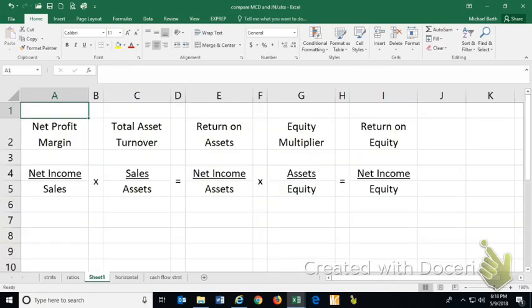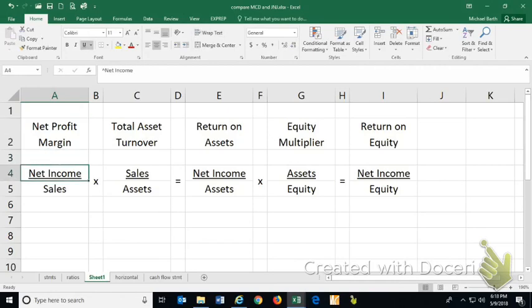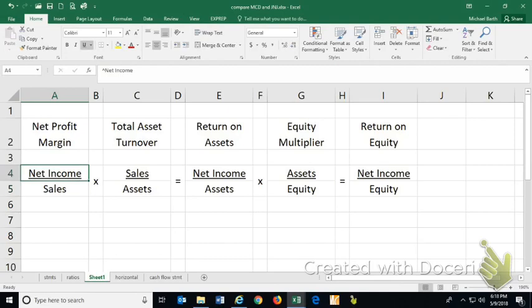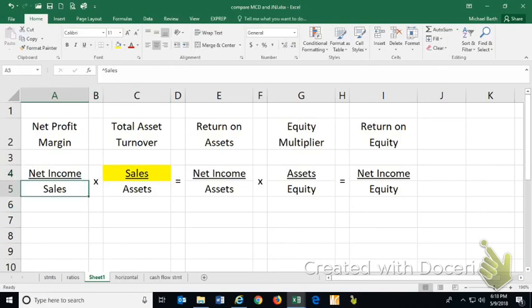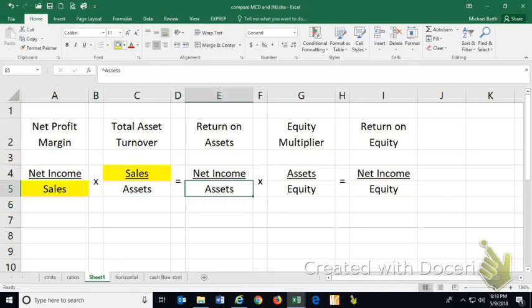Let's quickly review the DuPont analysis. The net profit margin, net income per dollar of sales, multiplied by sales over assets. What happens is that sales cancels itself out. So the sales cancel out and what you have is net income over assets.